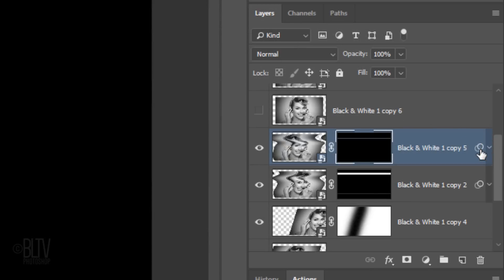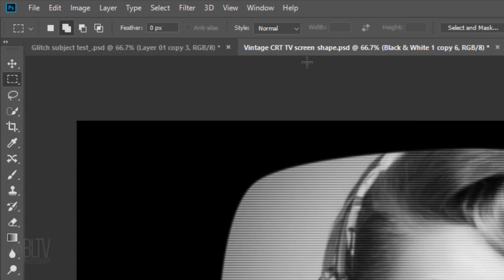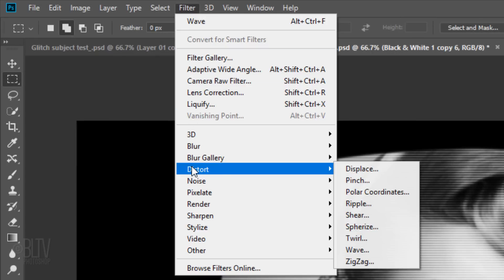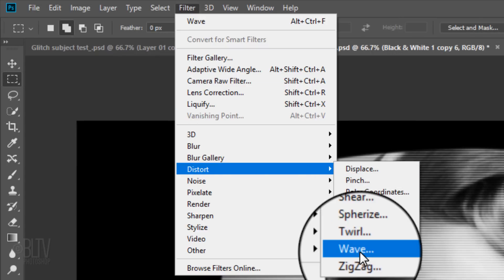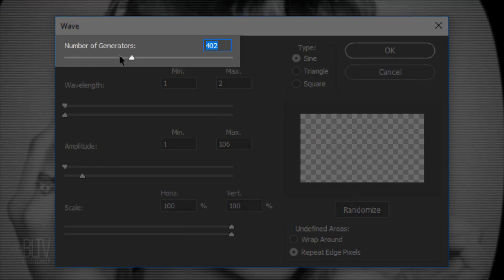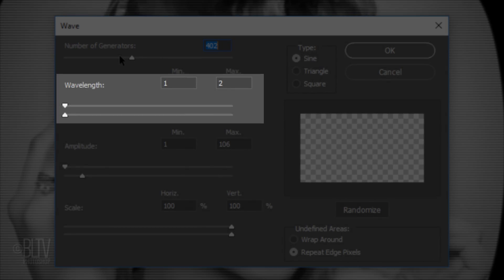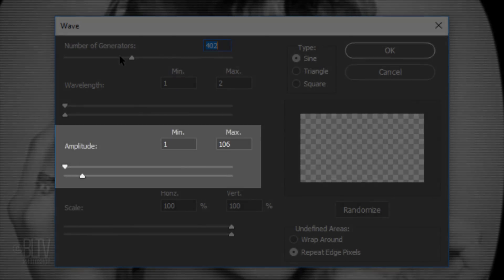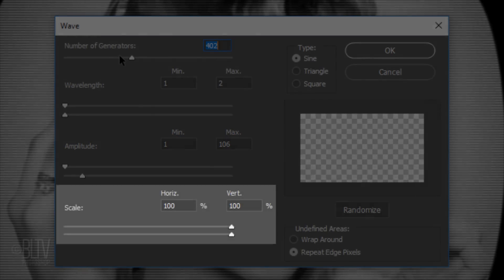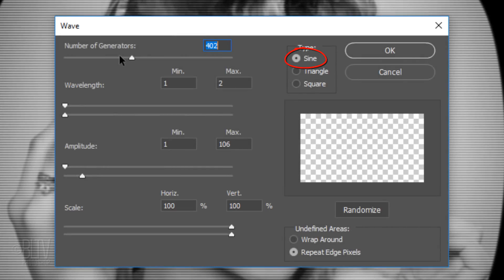Make the layer above it visible and active. Go to Filter, Distort, and Wave. Feel free to experiment with the settings. However, I'll make the number of Generators 402, the Wavelength 1 and 2, the Amplitude 1 and 106, and the Scale both 100%. The Type is Sign and the Undefined Areas, Repeat Edge Pixels.